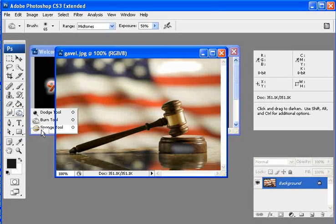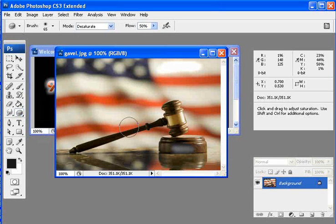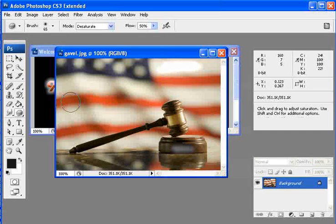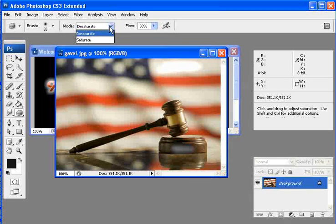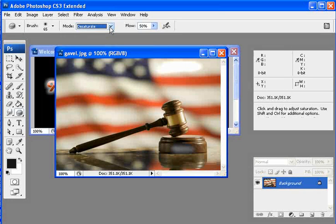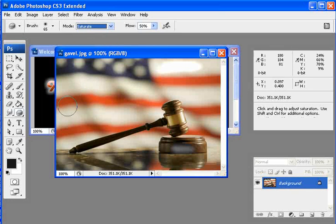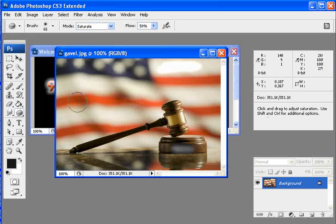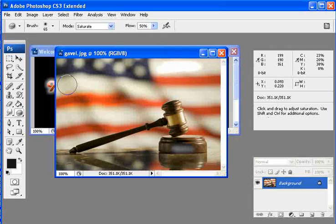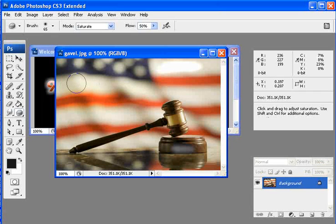The last one is the sponge tool. The sponge tool basically spreads around the color. If I want to desaturate or saturate, I would go up here and select either one of those. Let's work with the saturate first. If I want to make this red really stand out, I can just come in here and start modifying. Or if I want to make this white really come out.